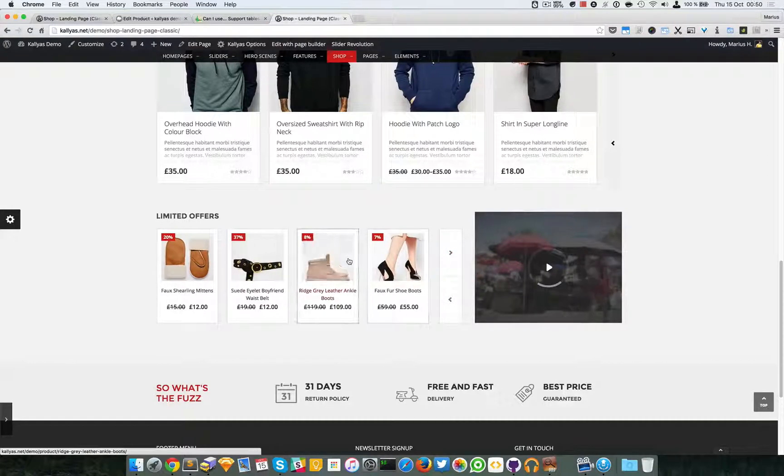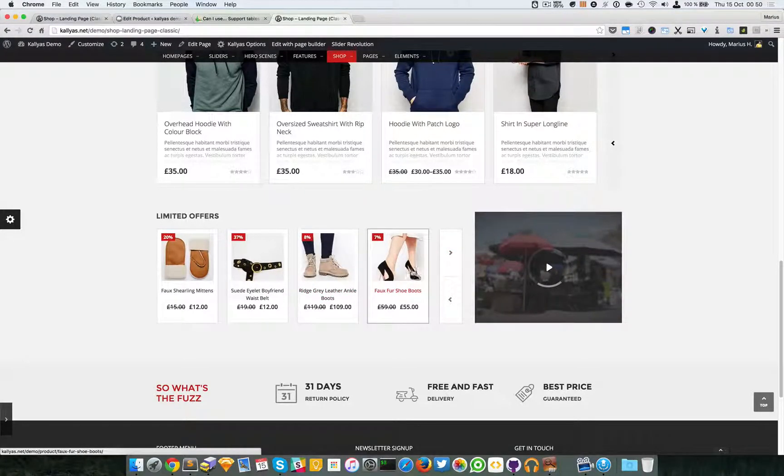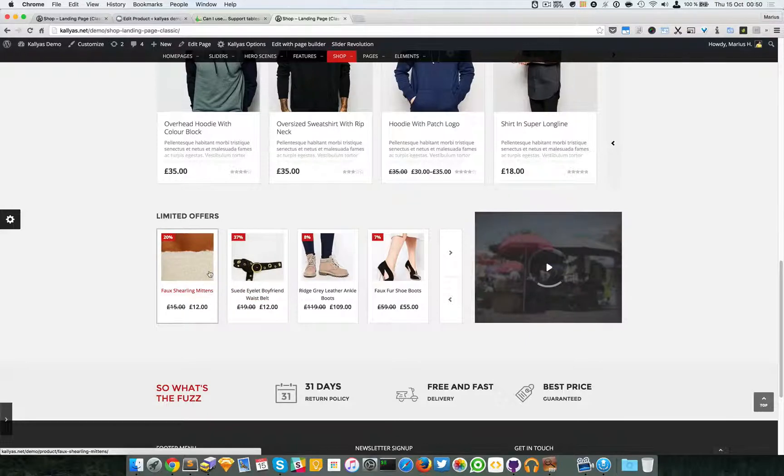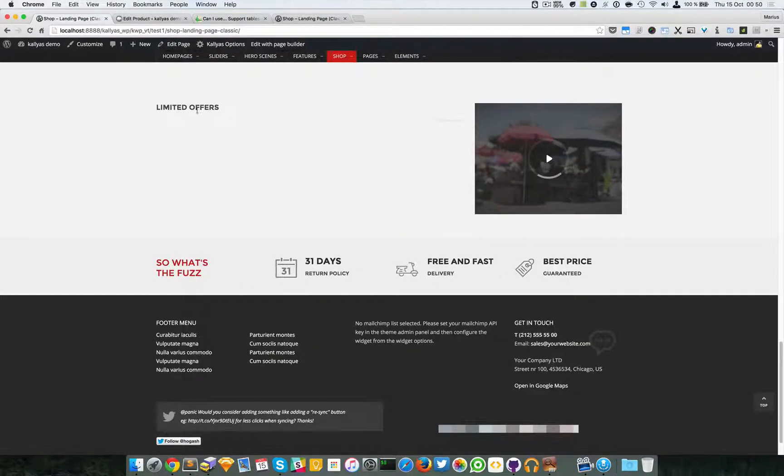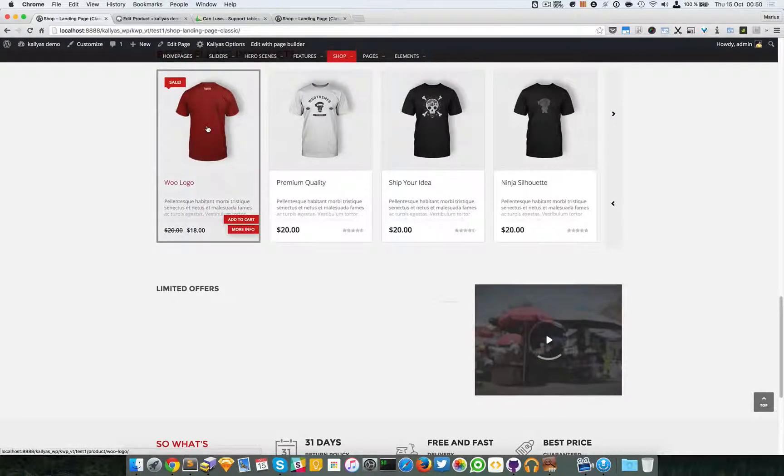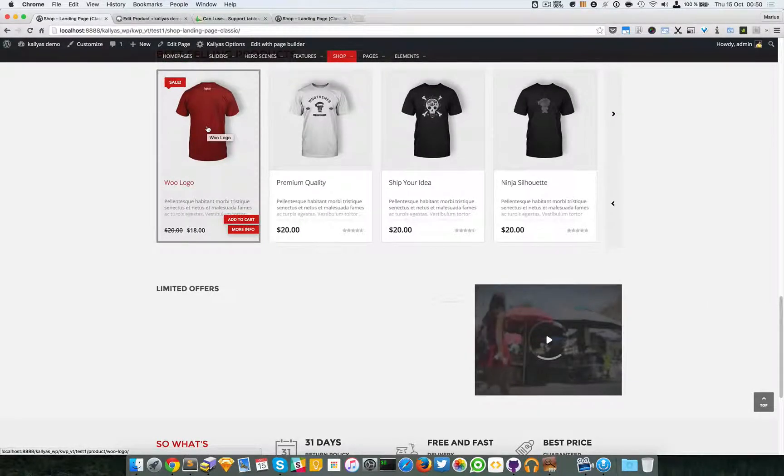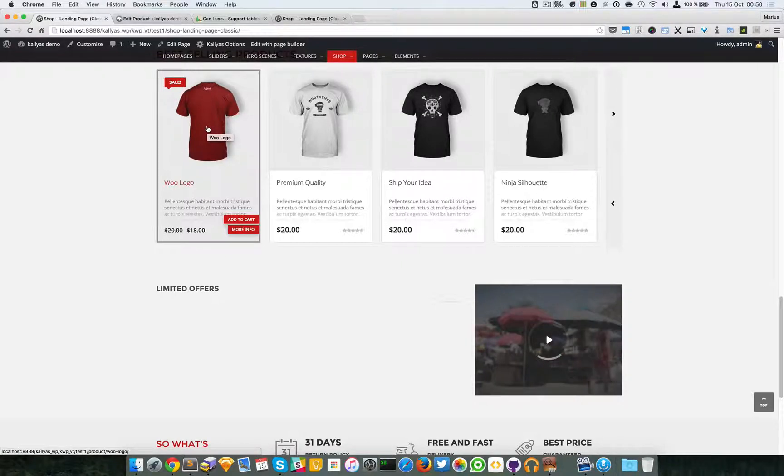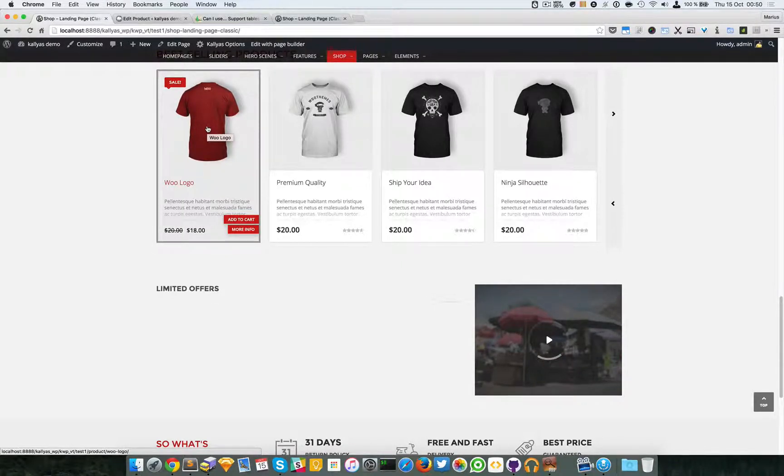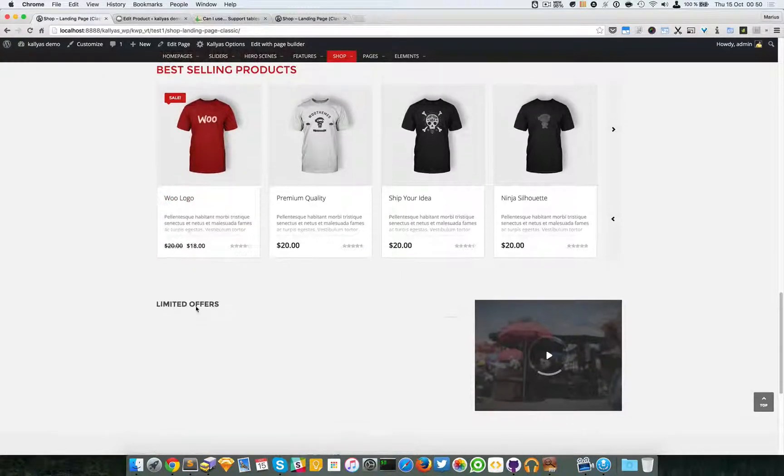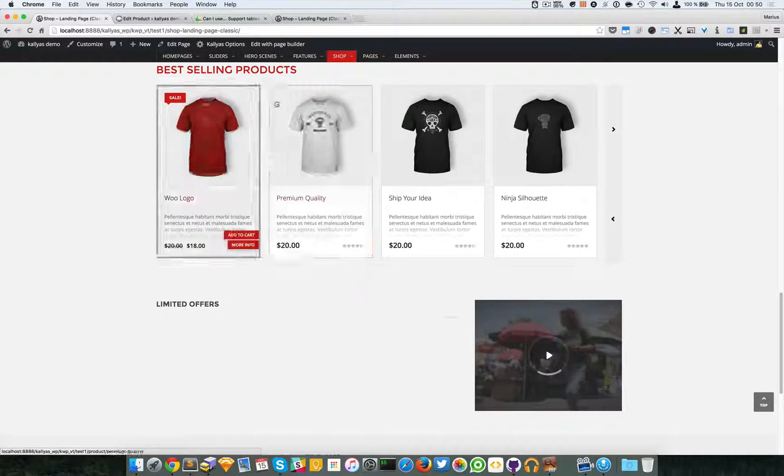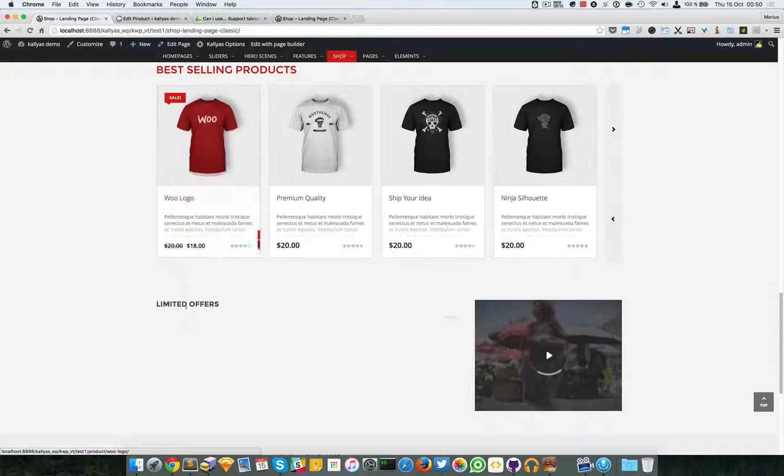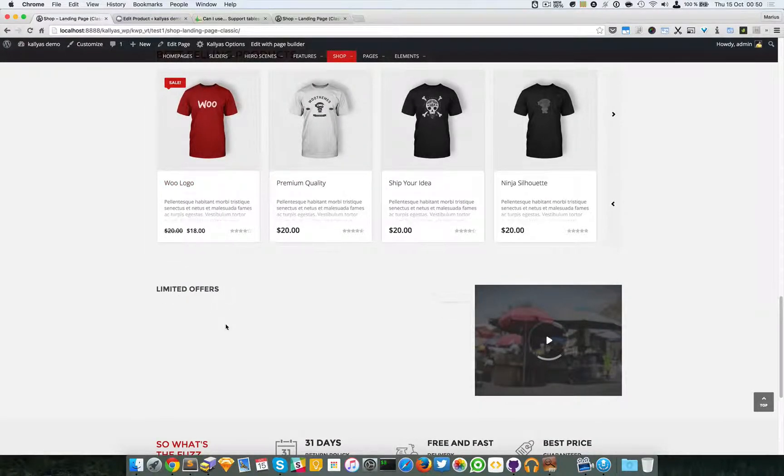In case you just ran a setup to your WordPress installation and you imported the Kalyas dummy data, and you see both the shop product presentation and this one are empty, well that's because WooCommerce was probably not installed. So you will first have to install WooCommerce and add products.